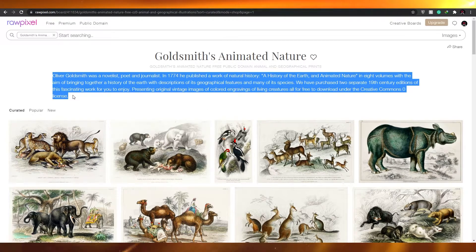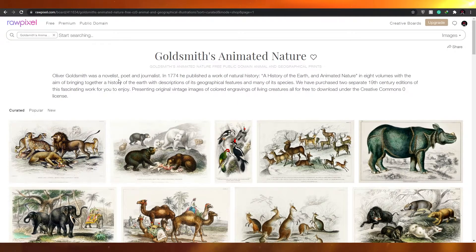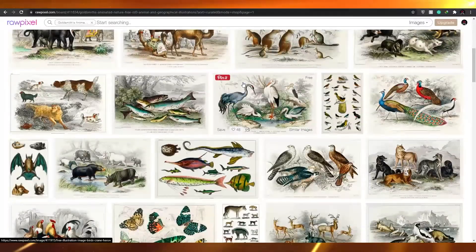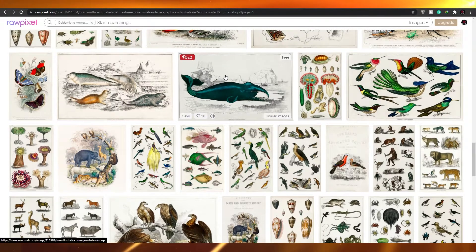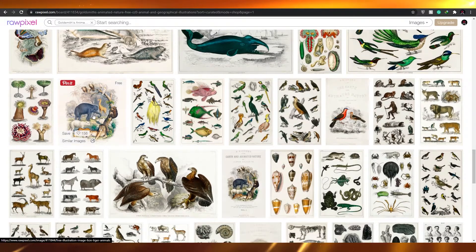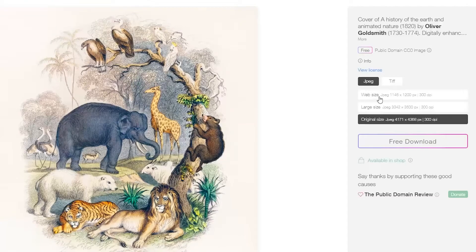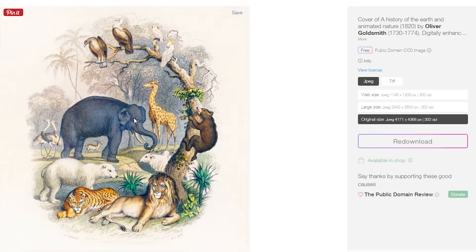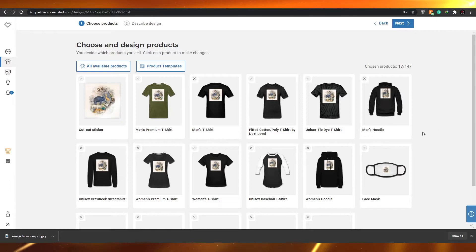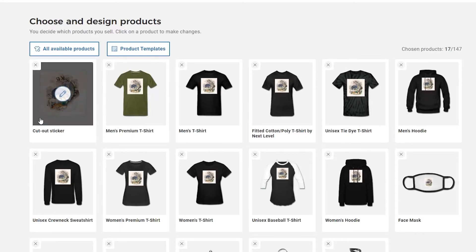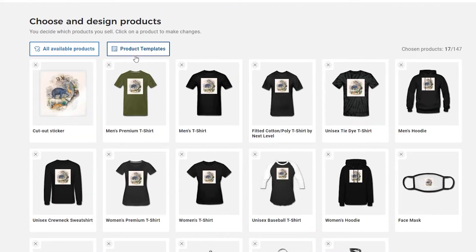Here we have lots of different images. One collection here is called 'Goldsmith's Animated Nature' — the website gives a small introduction to the creator. Oliver Goldsmith was a novelist, poet, and journalist in the 1700s who published a work of natural history. There's a very detailed image of animals — I think this is a whale considering its size. Click on it, check the image size, click the download option, save the image, and go back to Spreadshirt. Upload it in your design panel — the cutout sticker looks really nice.